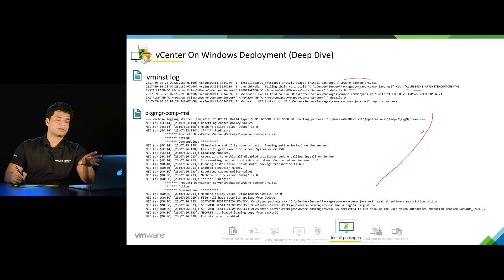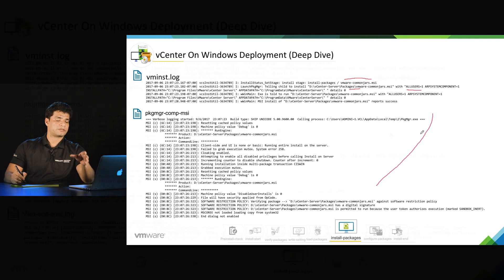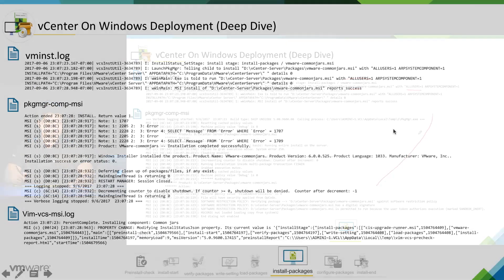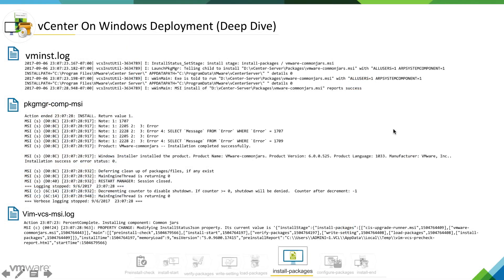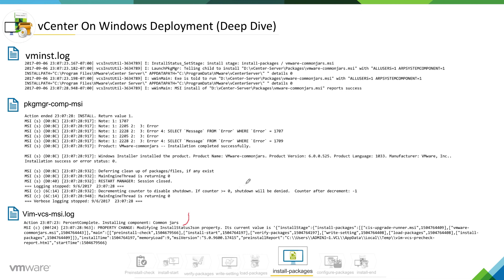Then we have vim vcsmsi.log. You already know that this is windows installer log. This also gives the same information, but this is kind of a clue for you that you will understand at this stage which component is being installed.